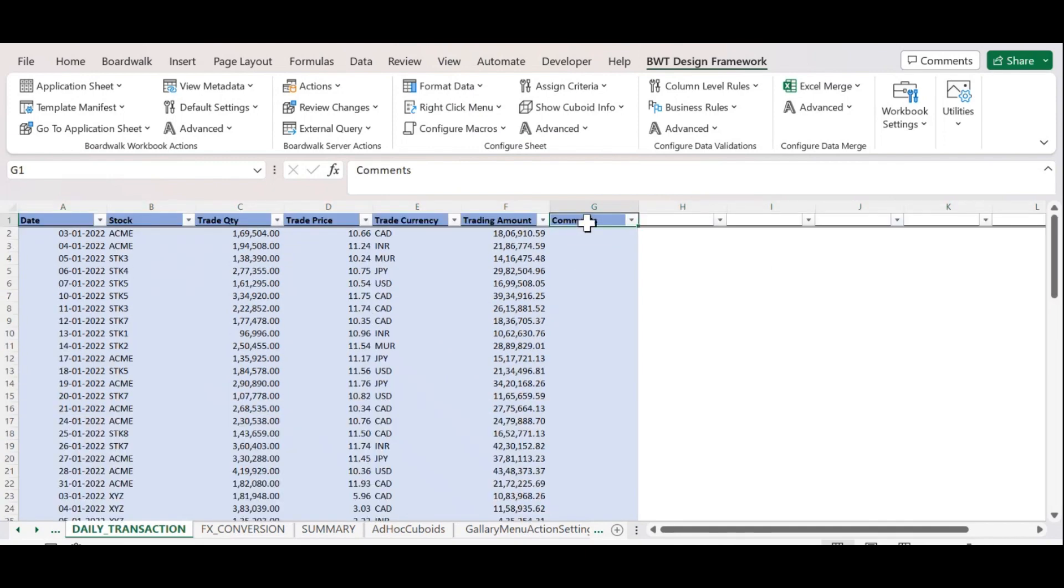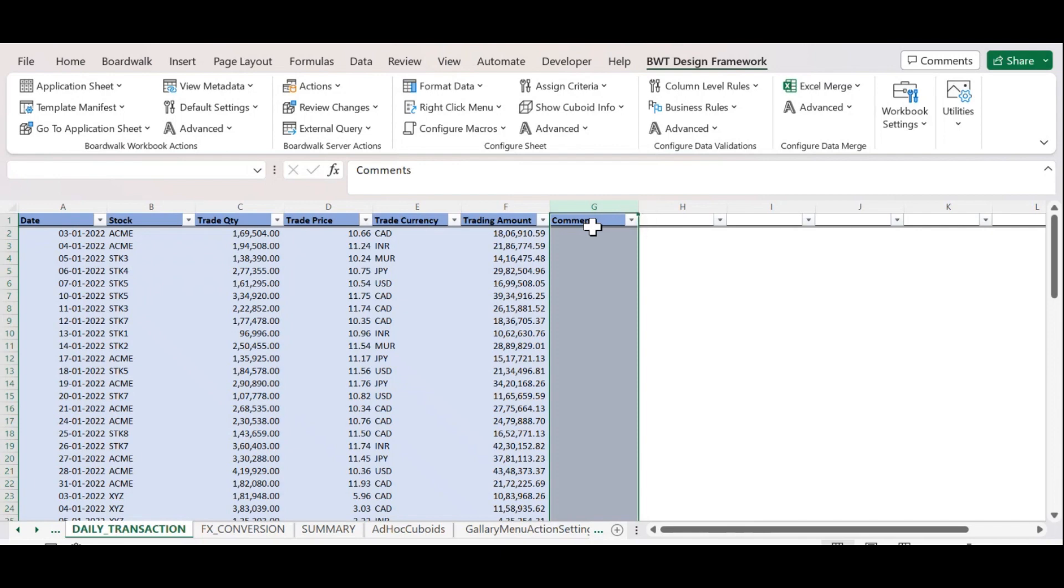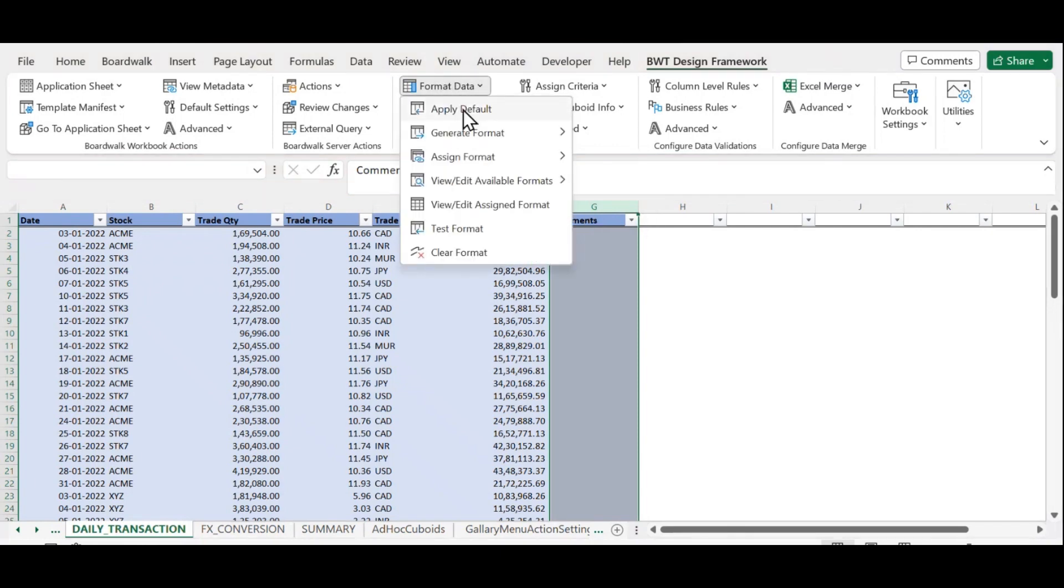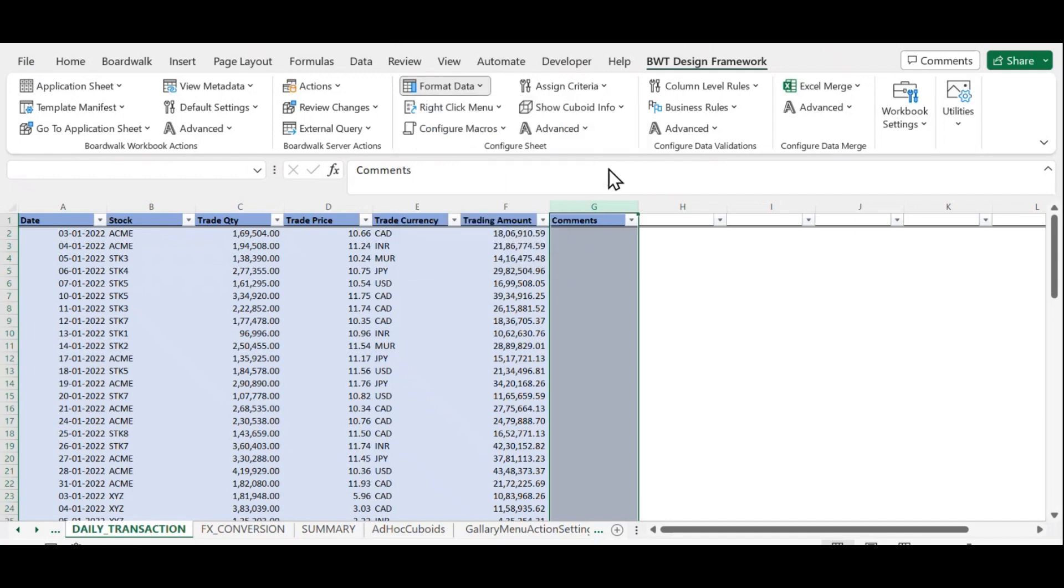Now we will see how to apply column format in Qboard. For that, we need to select the respective column, format data, and under Generate Format, click on Column.